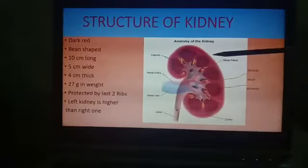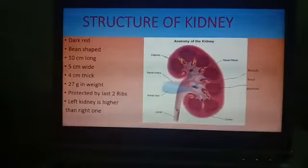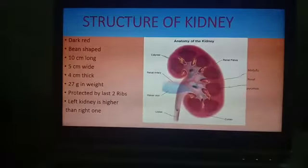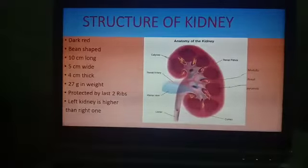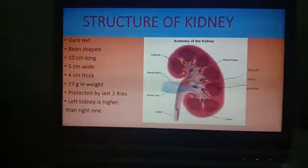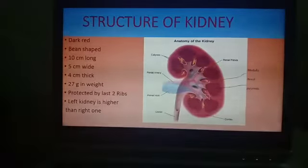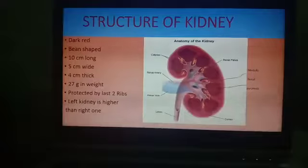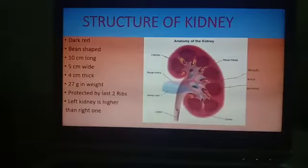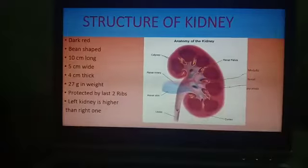Kidneys are 4 centimeters thick and their weight is almost 27 grams. They are protected by the last two ribs. The left kidney is slightly higher than the right one because of the location of the liver, which is present on the right side.